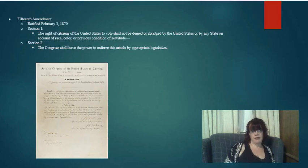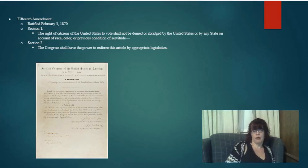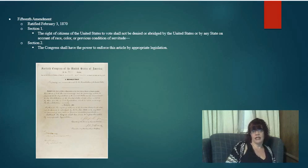The 15th Amendment was ratified February 3rd, 1870. Section 1: the right of citizens of the United States to vote shall not be denied or abridged by the United States or by any state on account of race, color, or previous condition of servitude. Section 2: the Congress shall have the power to enforce this article by appropriate legislation. Like all the other amendments we've looked at, the first part tells us what the amendment is, and the last part gives Congress the right to pass legislation.